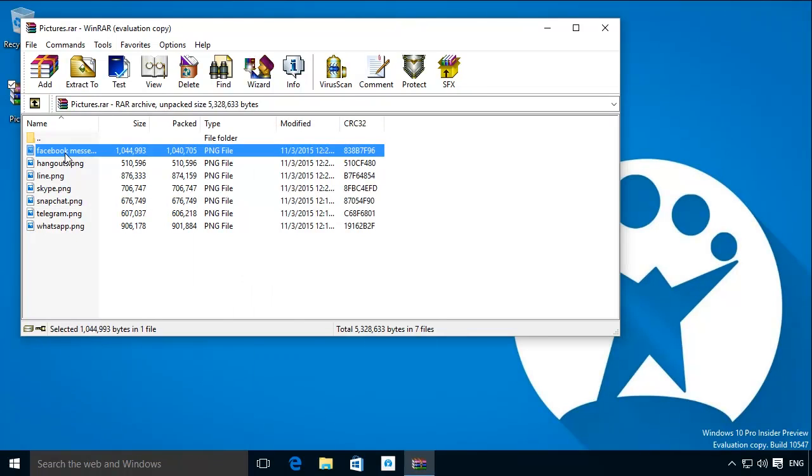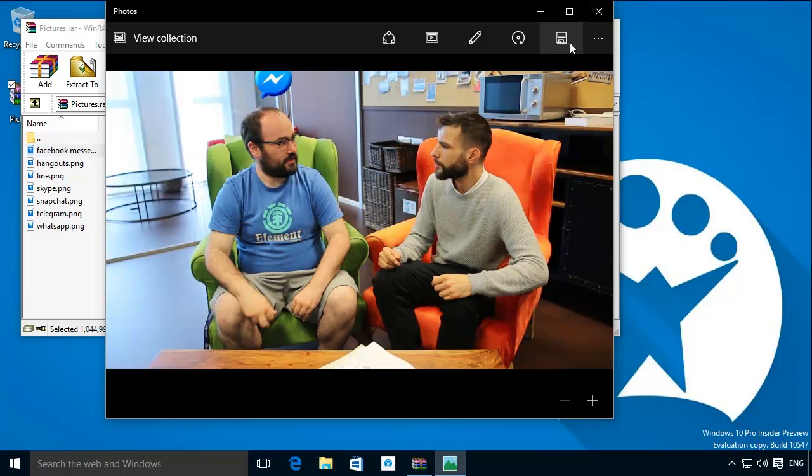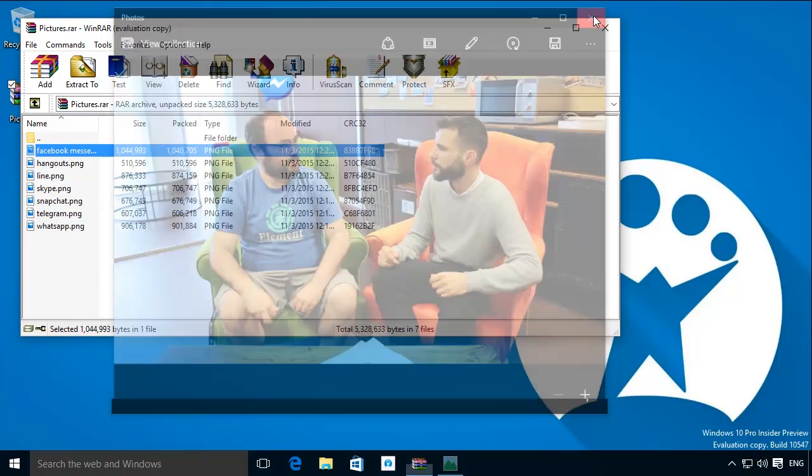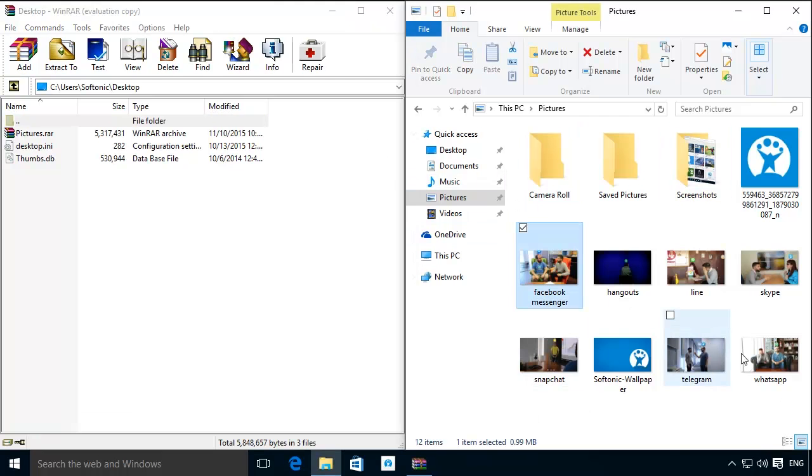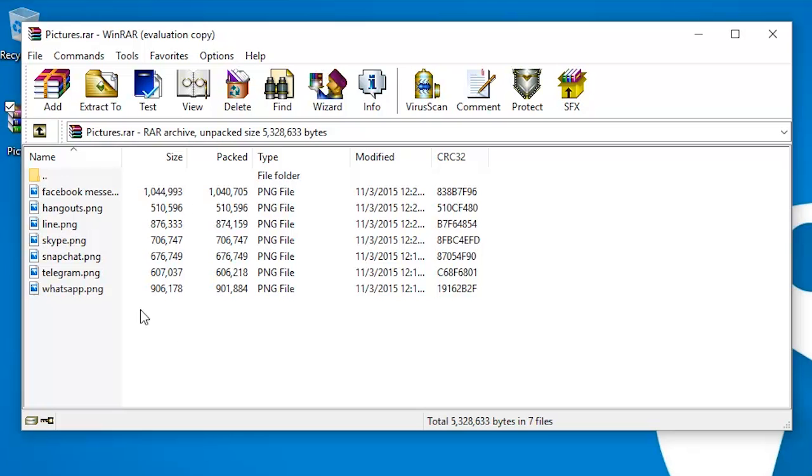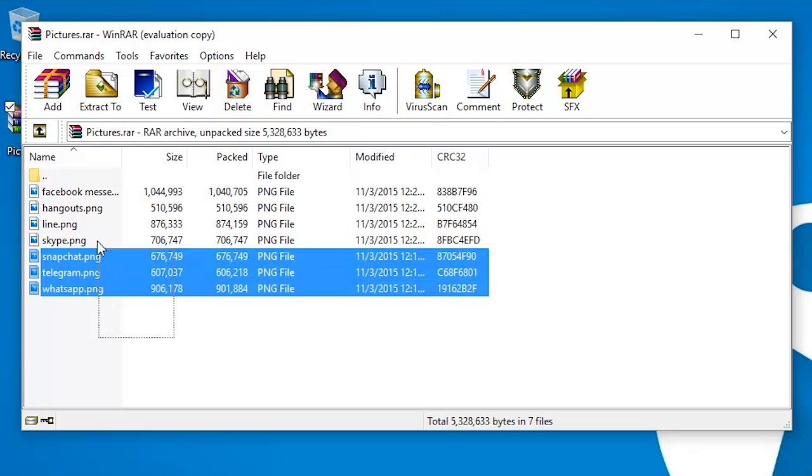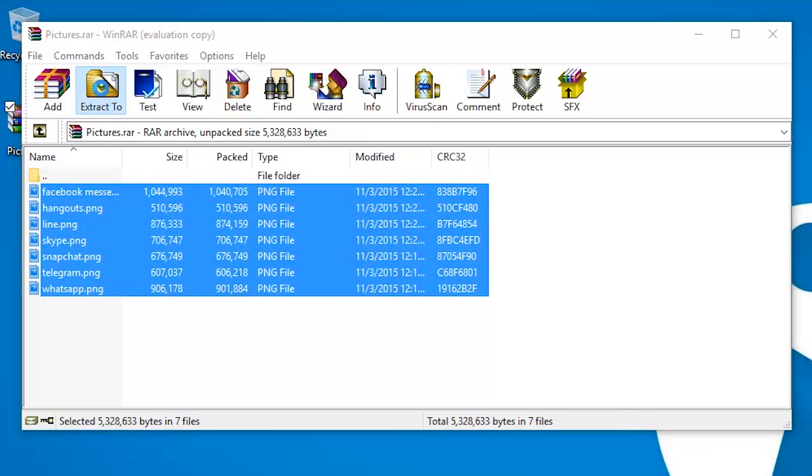If you double click you can even see a preview of them. To open them outside of WinRAR you must extract them. Select all the files you want outside the RAR file and hit extract.